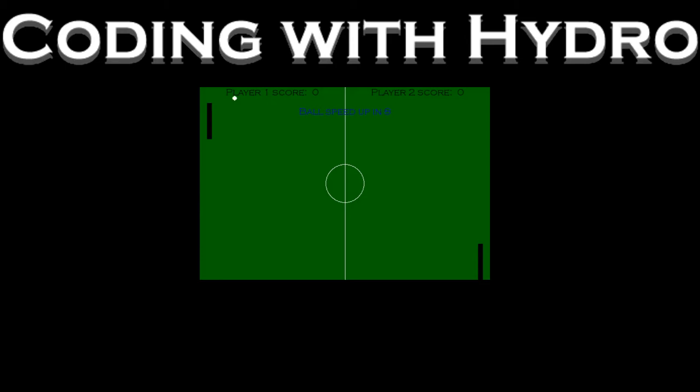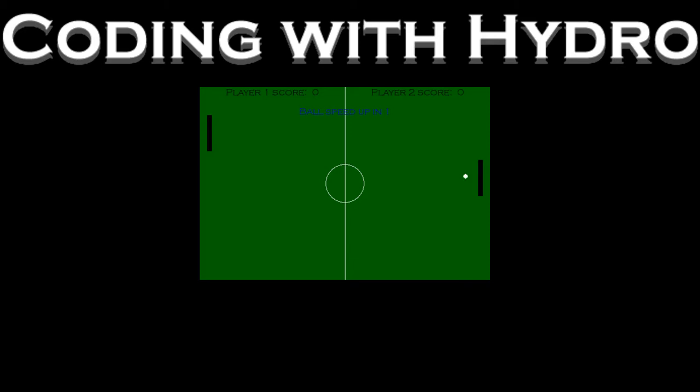It's got a little sound effects. The ball speed up is counting down how many times it hits the paddle. Once it hits the paddle a total of 10 times, the ball will speed up 1 pixel per frame. And so on and so forth. It'll go forever until you exit.